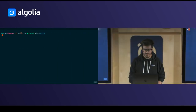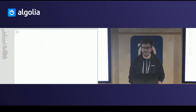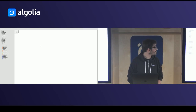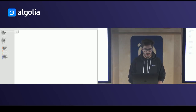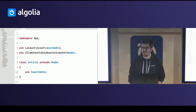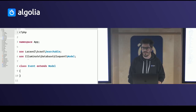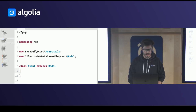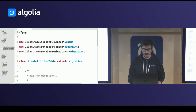Behind the scenes, this is a pretty normal Laravel application. On the app structure, we have an article model which is searchable by Scout, and an event model which is not searchable. The structure of those models is also basic.